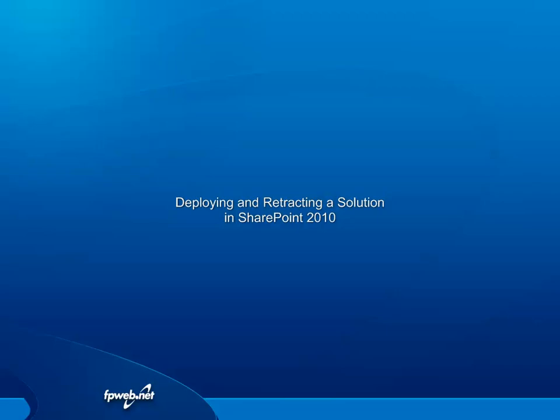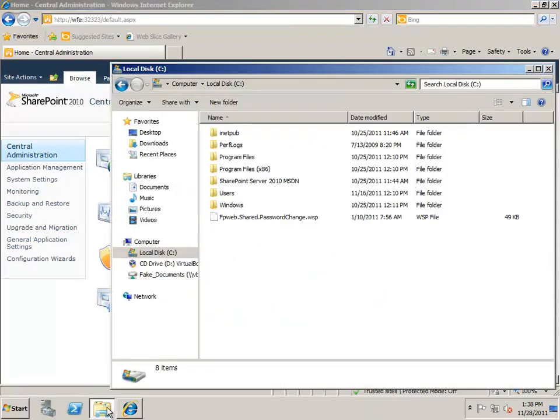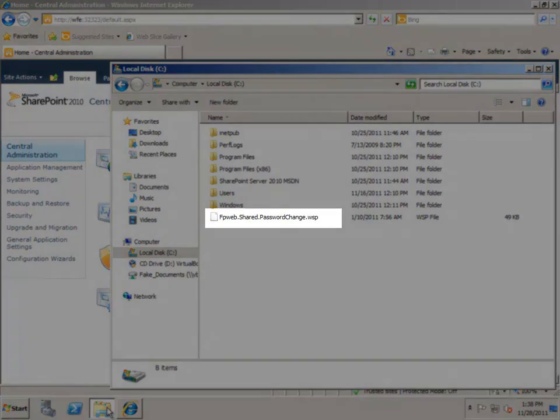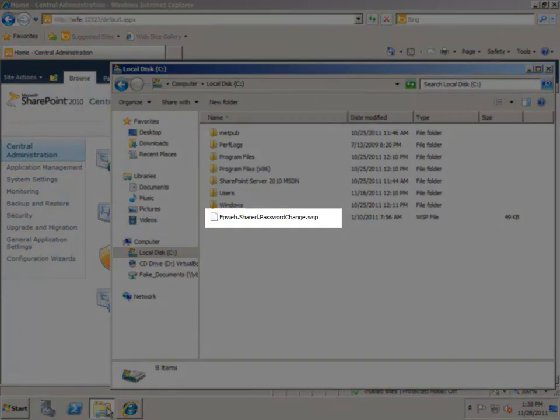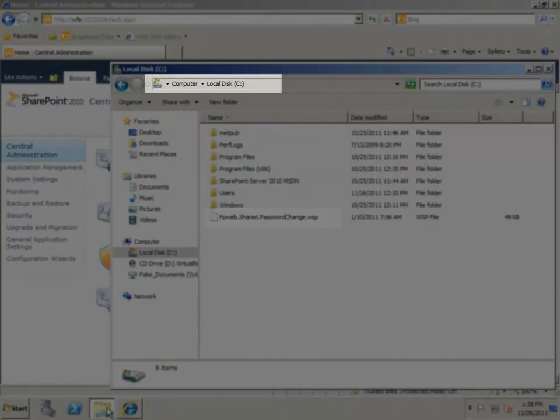Let's go over deploying a custom solution in SharePoint 2010. I have logged in to one of the web servers in the SharePoint farm. This is the solution package I want to deploy. Notice it is located in the root of the local C drive.